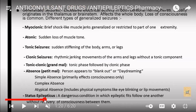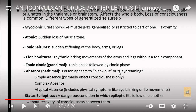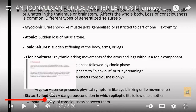Next are generalized seizures, which include myoclonic, atonic, tonic, tonic-clonic, and absence seizures. Myoclonic involves brief shock-like muscle jerks, generalized or restricted to one extremity. Atonic is a sudden loss of muscle tone. Tonic is a sudden stiffening of the body, arms, and legs. Clonic involves rhythmic jerking movements of the arms and legs without a tonic component. Tonic-clonic is a tonic phase followed by a clonic phase. In absence seizures, a person appears to blank out or daydream. Status epilepticus is a dangerous condition in which epileptic fits occur one after another.